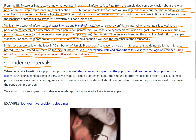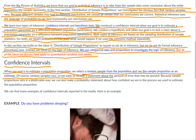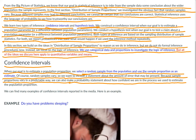Let's talk about confidence intervals. When our goal is to estimate a population proportion, we select a random sample from the population and use the sample proportion as an estimate. Of course, random samples vary, so we want to include a statement about the amount of error that may be present. Because sample proportions vary in a predictable way, we can also make a probability statement about how confident we are in the process we use to estimate the population proportion. We can find many examples of confidence intervals reported in the media.